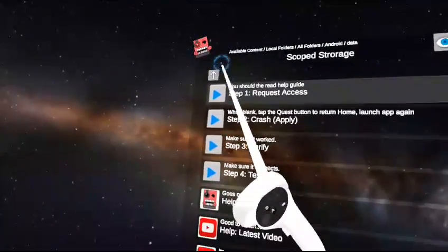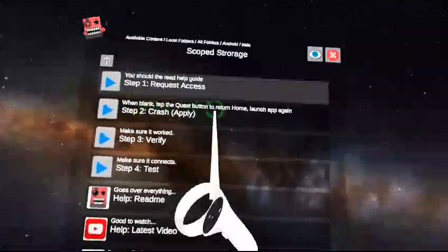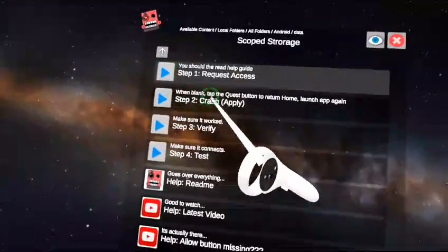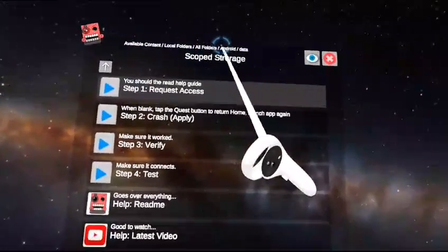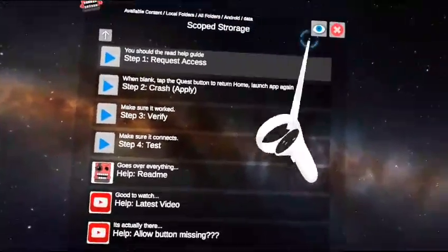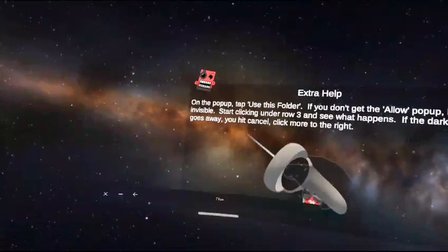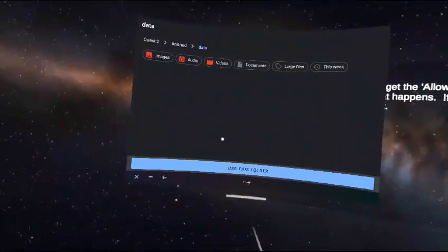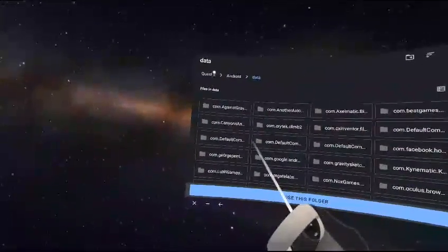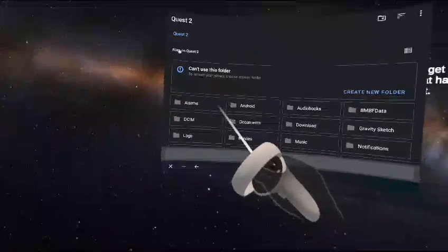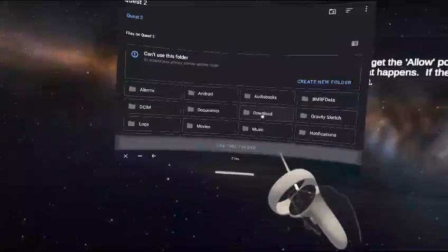Go to the very bottom and click Scoped Storage Actions. Then click Step One at the very top — it should say 'Scoped Storage Available Content.' Click on that and this folder should open up. Then click Quest 2 or Standalone HMD.